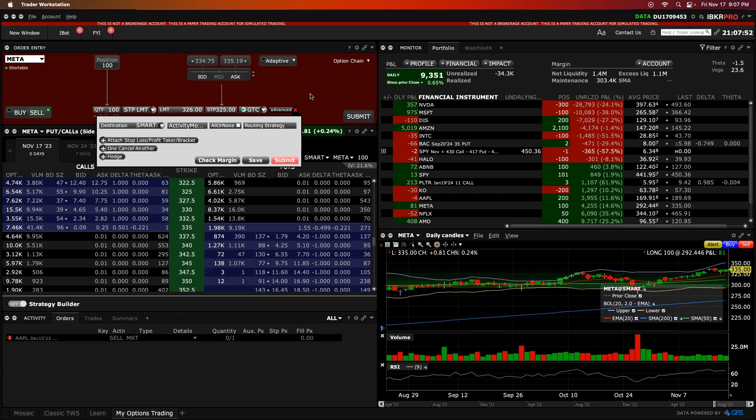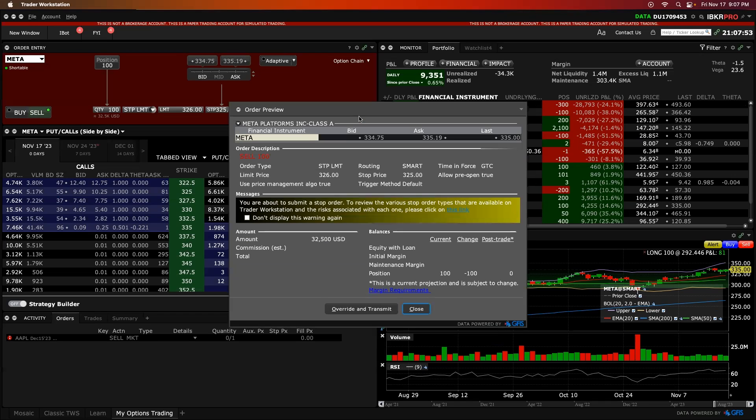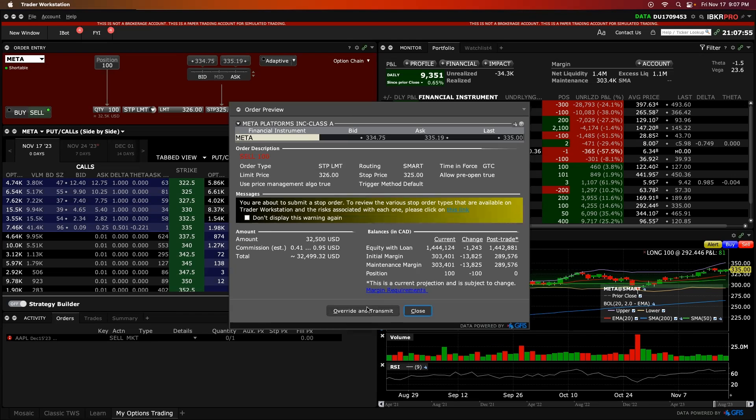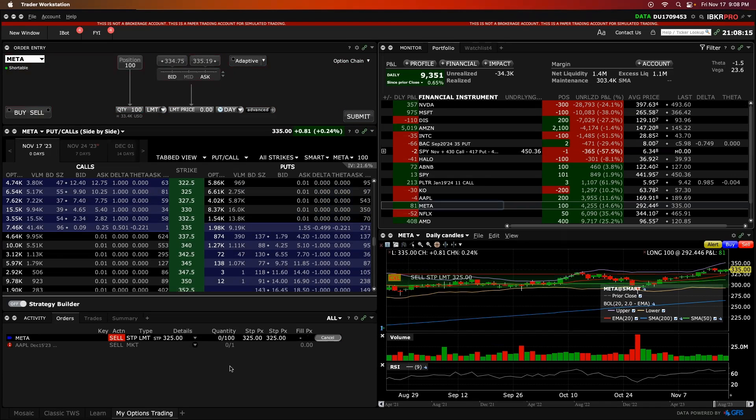You would then go ahead and just click submit. That order would go in, overwrite and transmit. And that is now in there for your downside protection on your stop limit order.